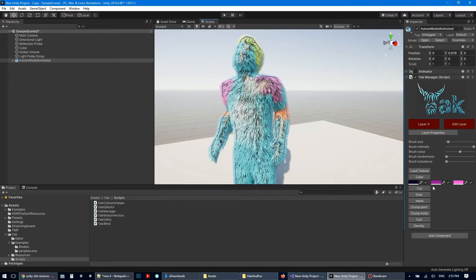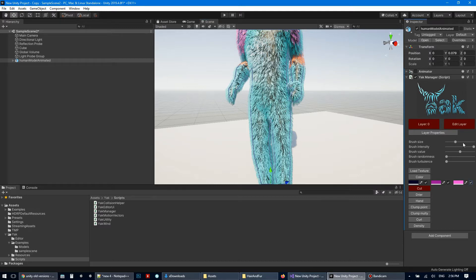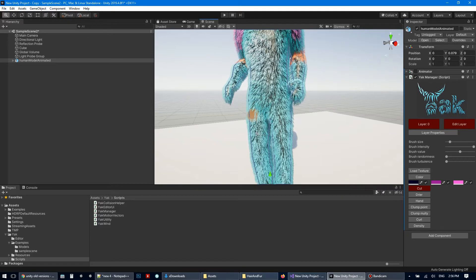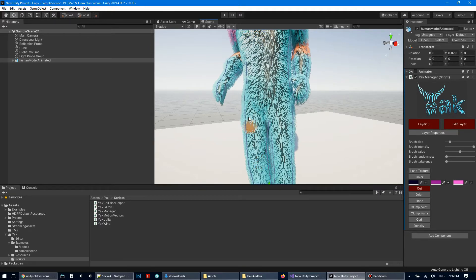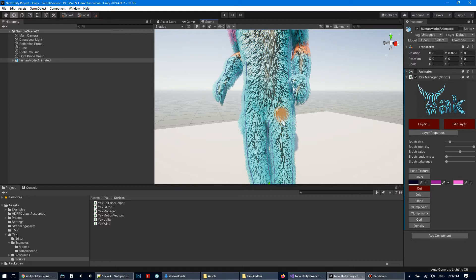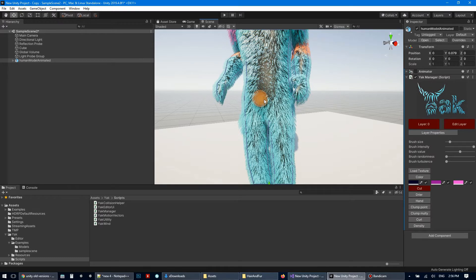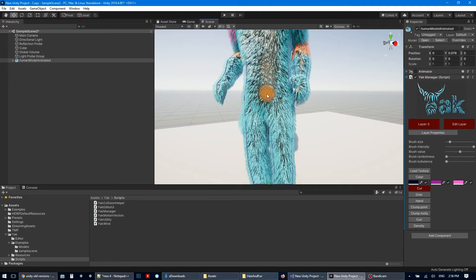So next button is cut button. It can decrease with shift or increase hair length. For example, let's do this. It increases hair length or can decrease the length of the hairs. Too short.